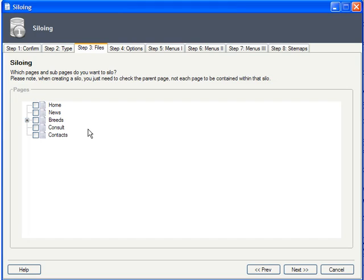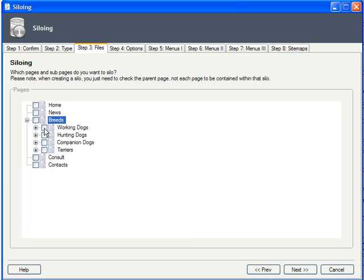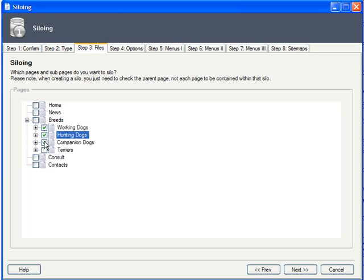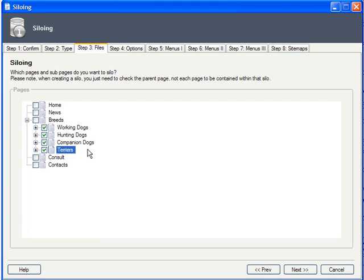The next step is to choose the files you want to silo. The only limitation is that there has to be a parent page and some subpages. Note that you only have to check off the parent. The subpages are included automatically.